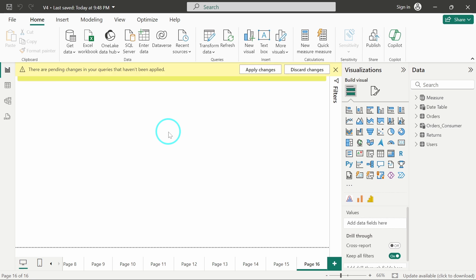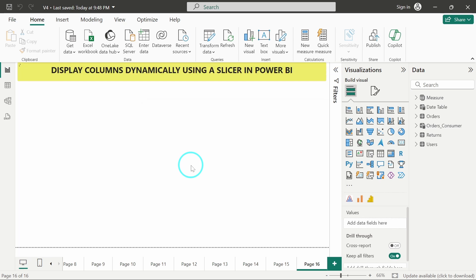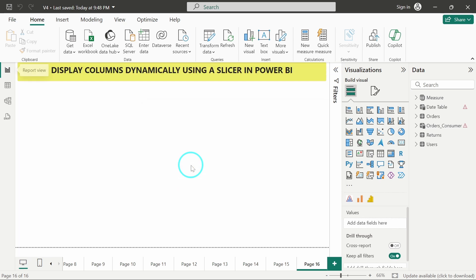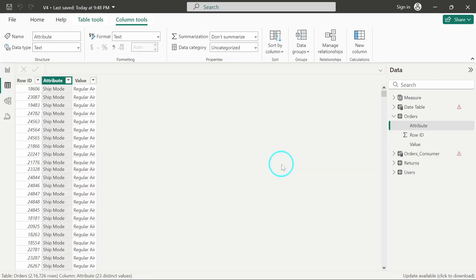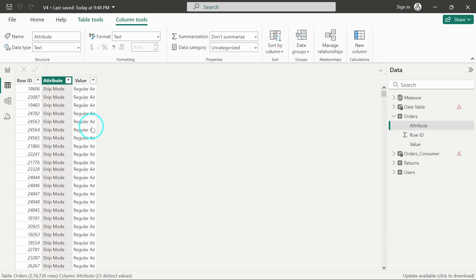So the changes are getting loaded. Okay, so the changes have been loaded here. Okay, so this is our table and we are having only three columns over here. Row id, attribute, and value. Attribute basically means the column header which was there and value consists of the values which were under those columns for a particular row id.